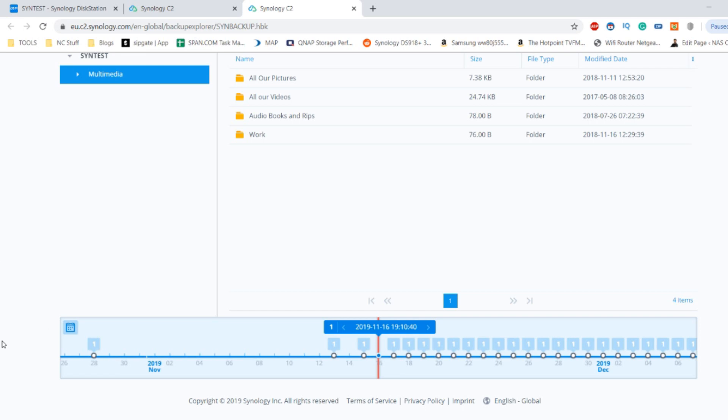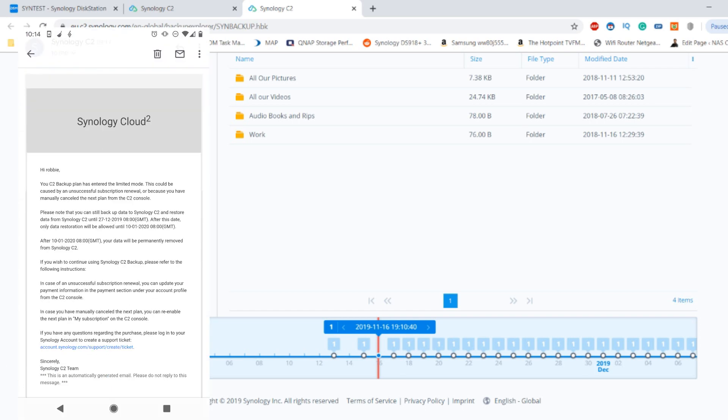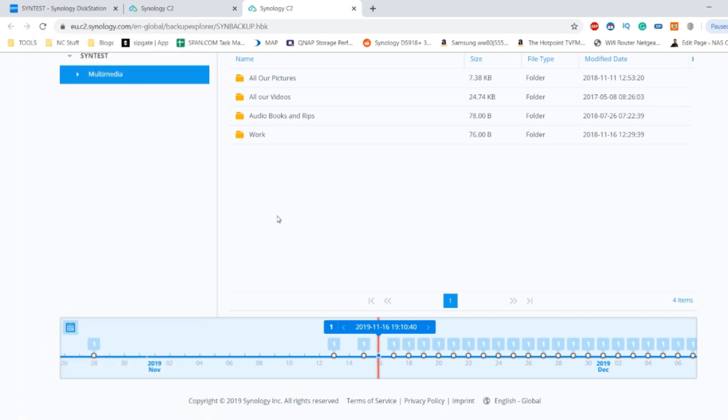Now hopefully on screen right now, maybe on the left hand side of the screen, we can look at the email that I received this morning from Synology C2. It details what happens at the end of our account. As you can see, the C2 backup cloud according to the email has gone into limited mode. We can still access all of our data but backups will now cease and we have approximately one month, give or take probably about 20 to 25 days, to do something about that data, otherwise that data will be permanently removed from the Synology C2 account.